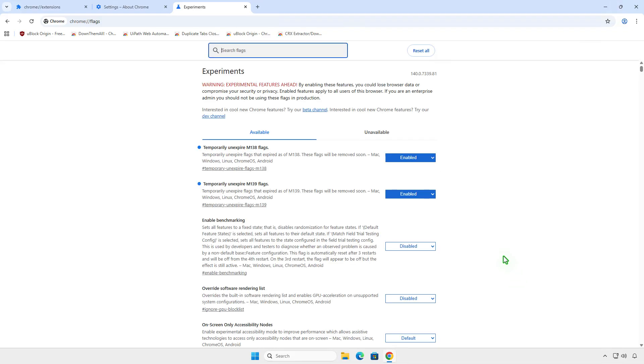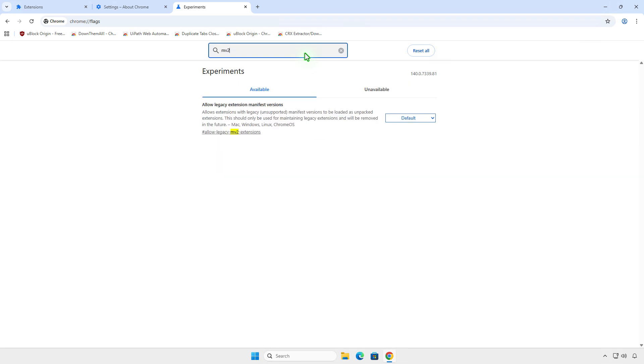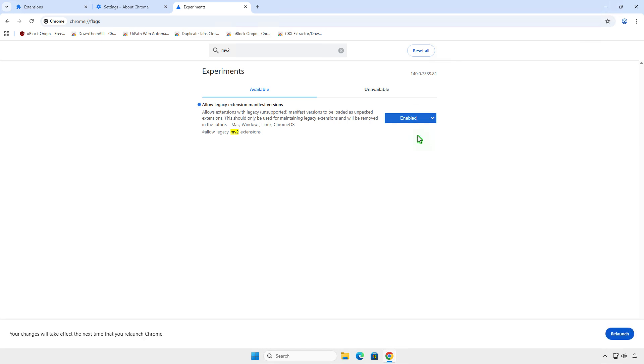Next, search for MV2 and enable the Allow Legacy Extension Manifest versions option. Relaunch Chrome one more time.